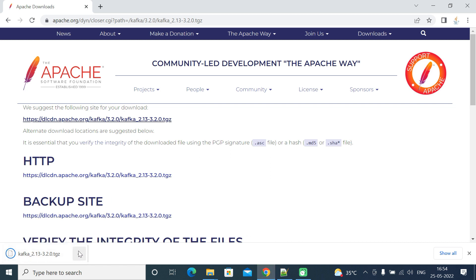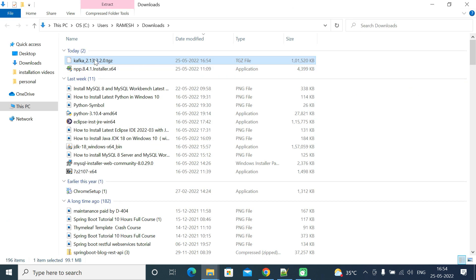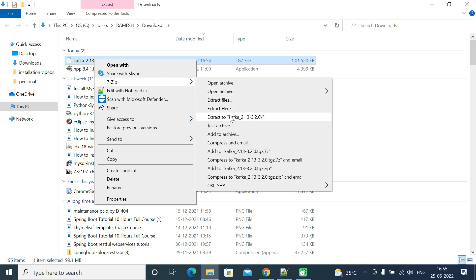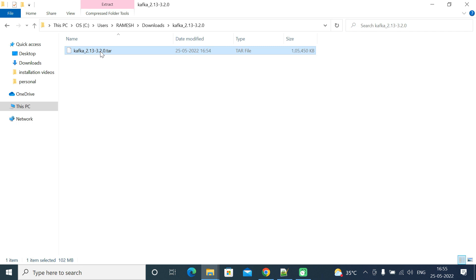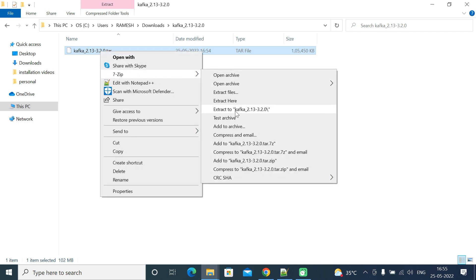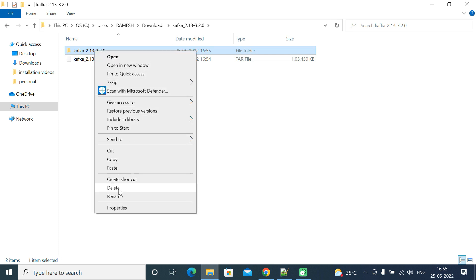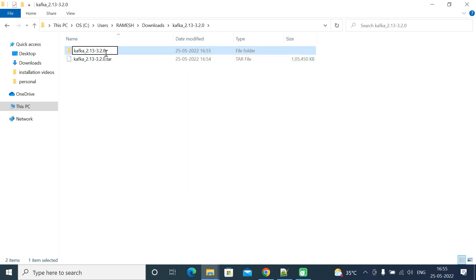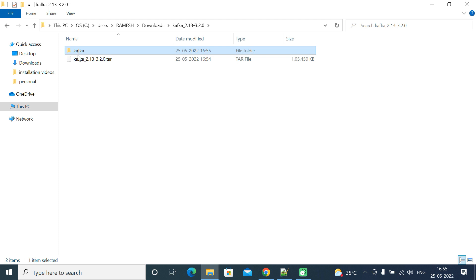Once the download completes, open this file in a folder and extract the tar file. Within that folder you can see one more tar file, so extract that as well. Once done, we have a folder. Let's rename this folder and remove the version numbers, keeping the folder name simply as 'kafka'.